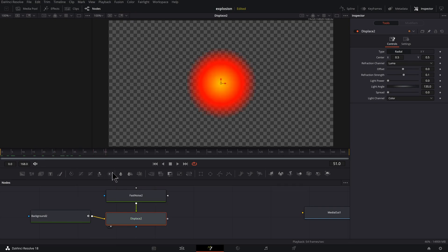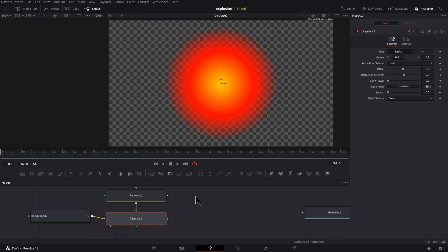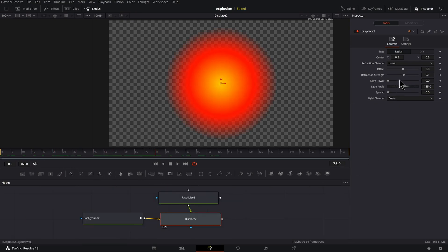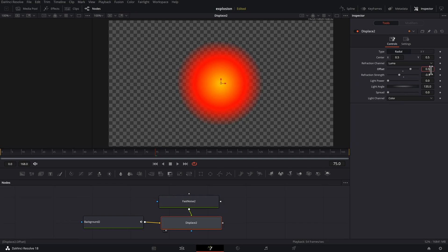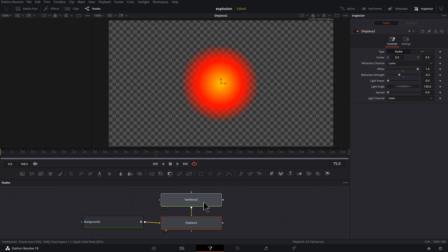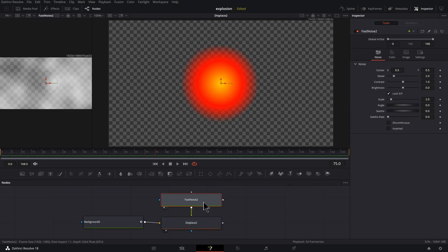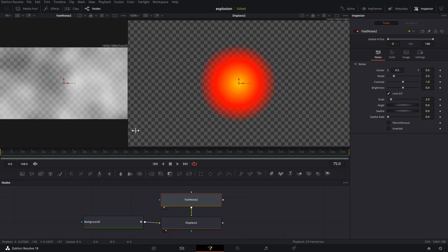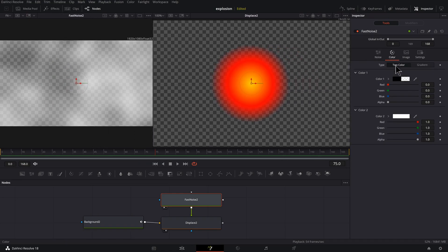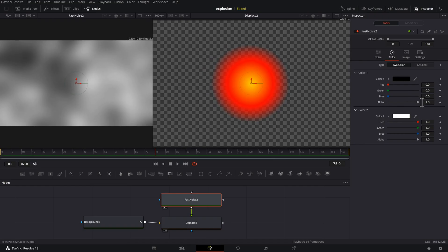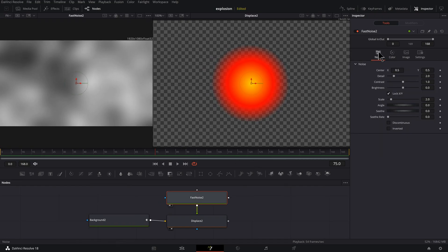Let's press 2 to preview our displace and drag out to make sure we can see a nice area here. So select your displace, take the refraction strength and drag it a bit. Take your offset and drag it all the way to the right. We should actually click in here and type in 1 because our slider only goes so far. Now let's select our fast noise and press 1 to preview it on the left. I'm going to click on color. I don't know why this is the default, but I like to just drag this alpha over so I can see clearly what's going on.